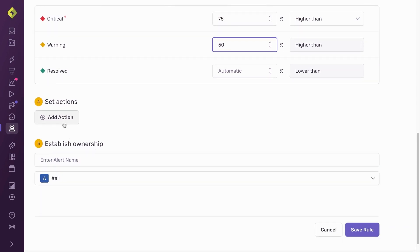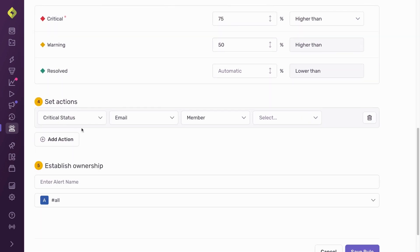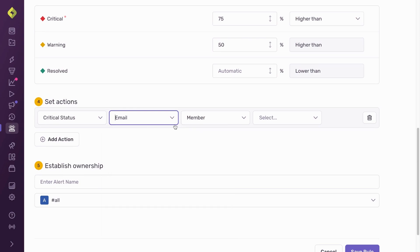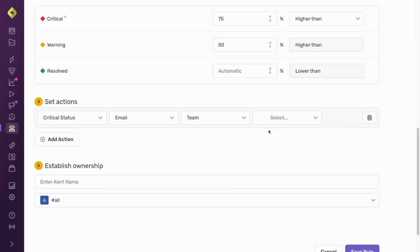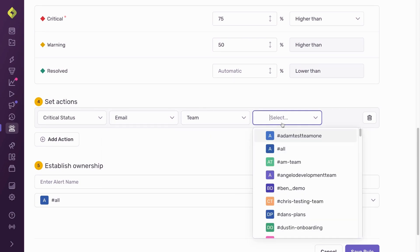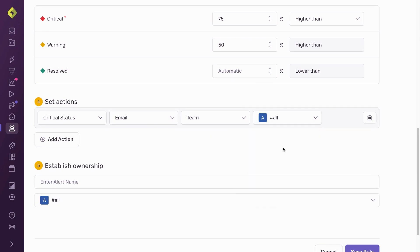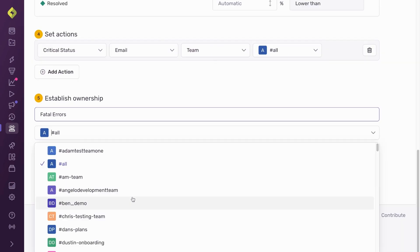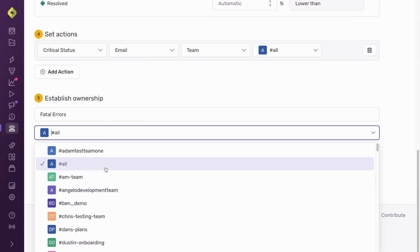After setting the percent thresholds, I now define where and who to send the alert to. In this example, I opted to have the alert sent via email to my team. However, since I have integrated Slack with Sentry, I could have sent the notification to a specific Slack channel and team member.